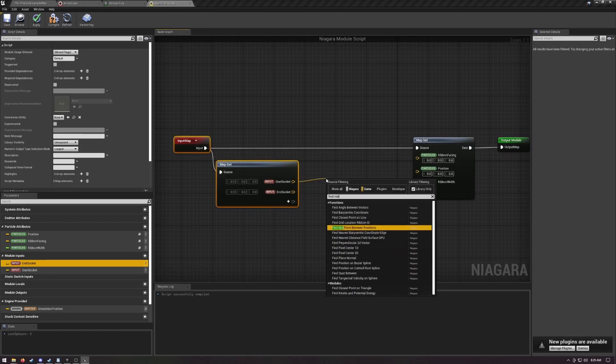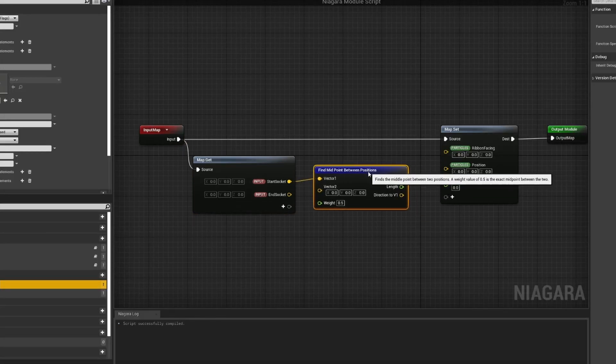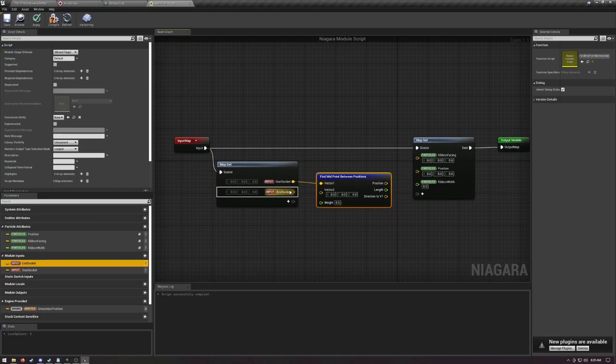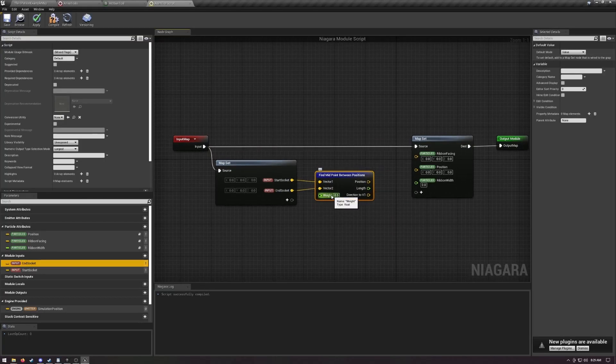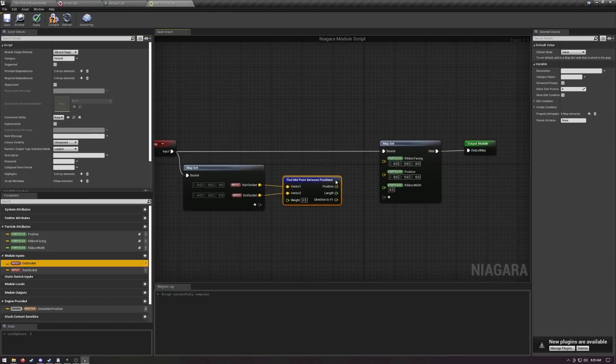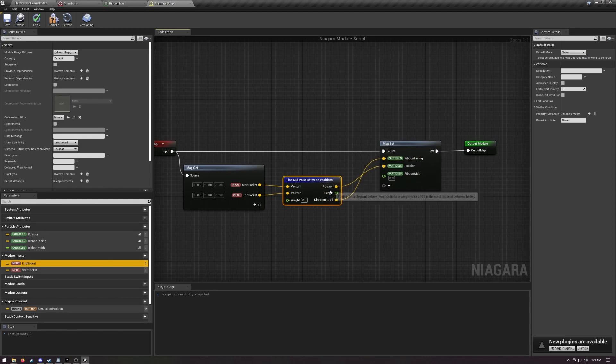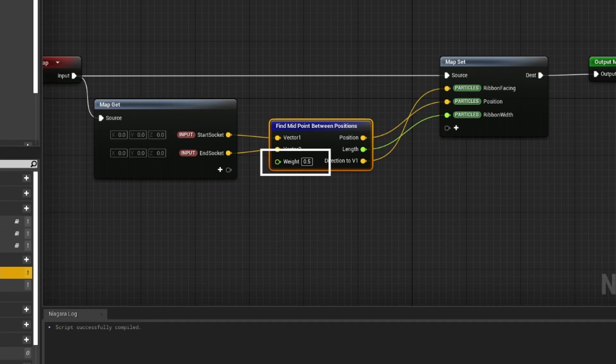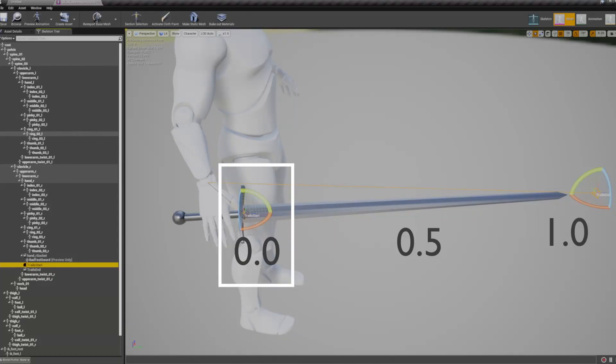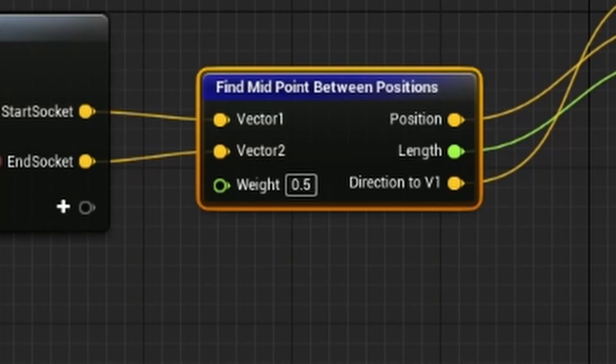And the good news is calculating them is really easy. Just grab off of start socket and type find midpoint between positions, which literally just calculates all three of these things for us. So plug position into position, length into ribbon width, and direction to v1 into ribbon facing. The weight value for these is the location between the vectors. We just want to leave this at 0.5. A value of 0 would just return our start socket as the position, while a value of 1 would just return the end socket as the position. We want the ribbon to be halfway in between, so just 0.5.